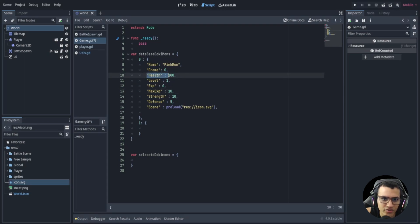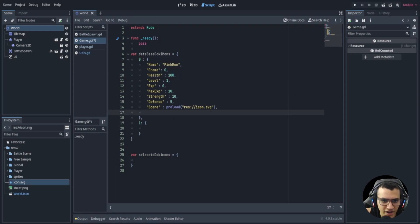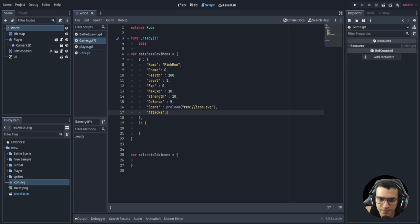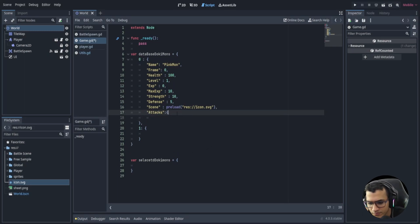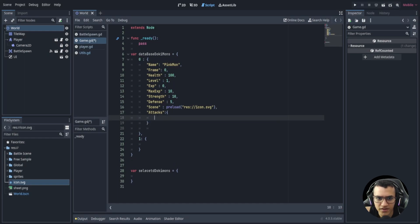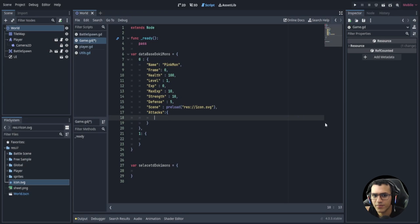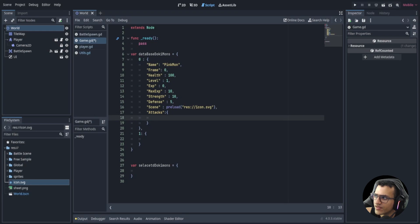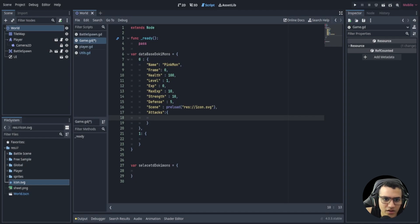Going through all the attributes: we have 'name', 'frame', 'health', 'level', 'xp', 'max_xp', 'strength', and 'defense'. Strength and defense are just stats, and xp/max_xp means each dokimon will have adjustable experience and be able to level up. You can set health to 10 or 100, whatever you want. Then we have 'attacks', because we want a database of attacks — so we create an attack key containing another dictionary.